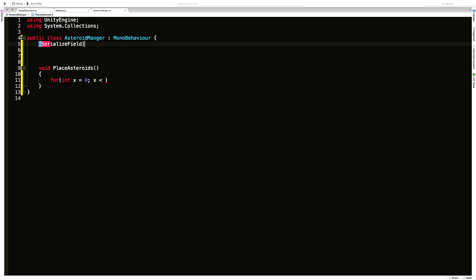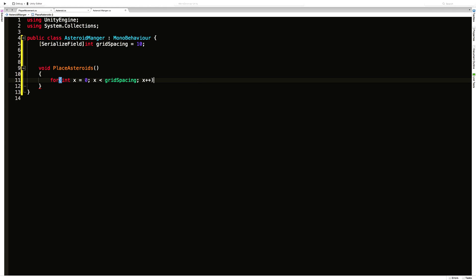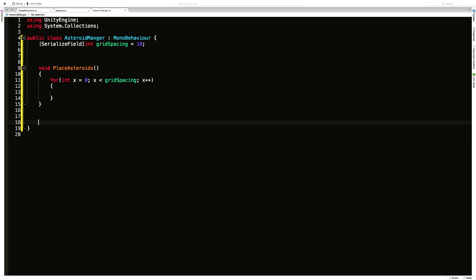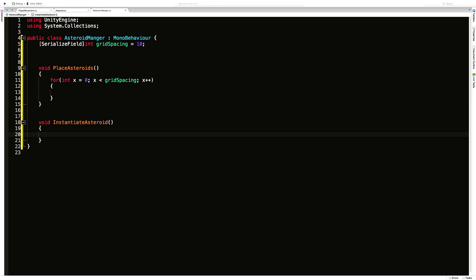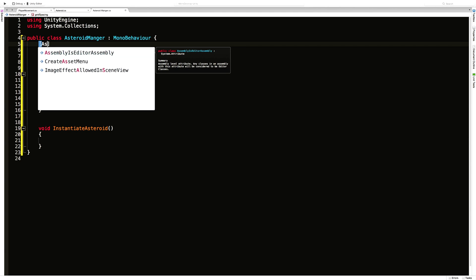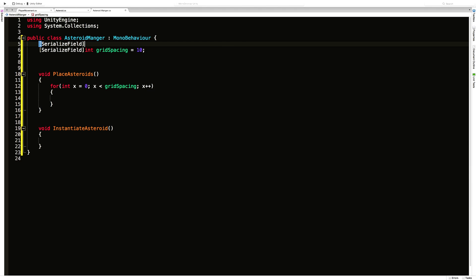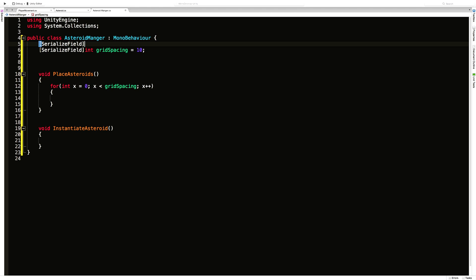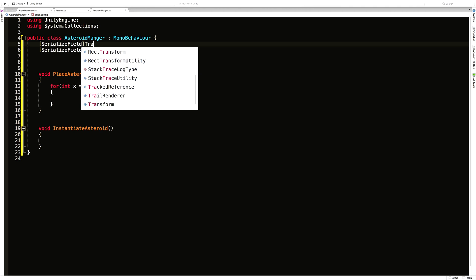I'm going to make grid spacing a serialized field integer, equal to 10. Then I'll increment x and make a separate method for creating the asteroid — I'll call it InstantiateAsteroid. We'll need a prefab for that asteroid. Maybe later we'll add multiple asteroids and need an array, but for now we just need one. There are a few ways to handle this: we could use a GameObject, a Transform, or the Asteroid type itself.